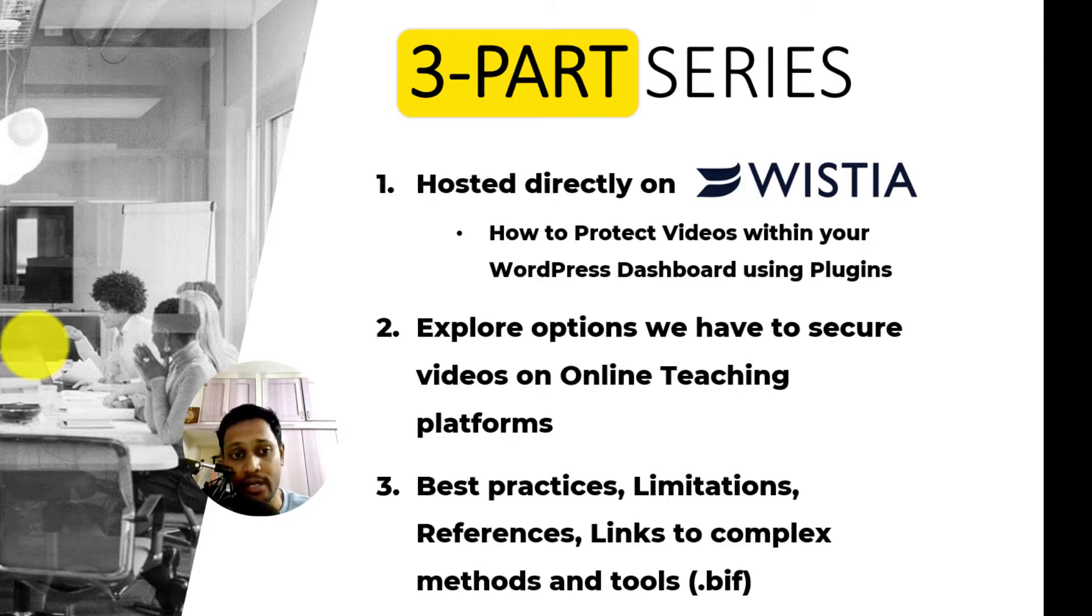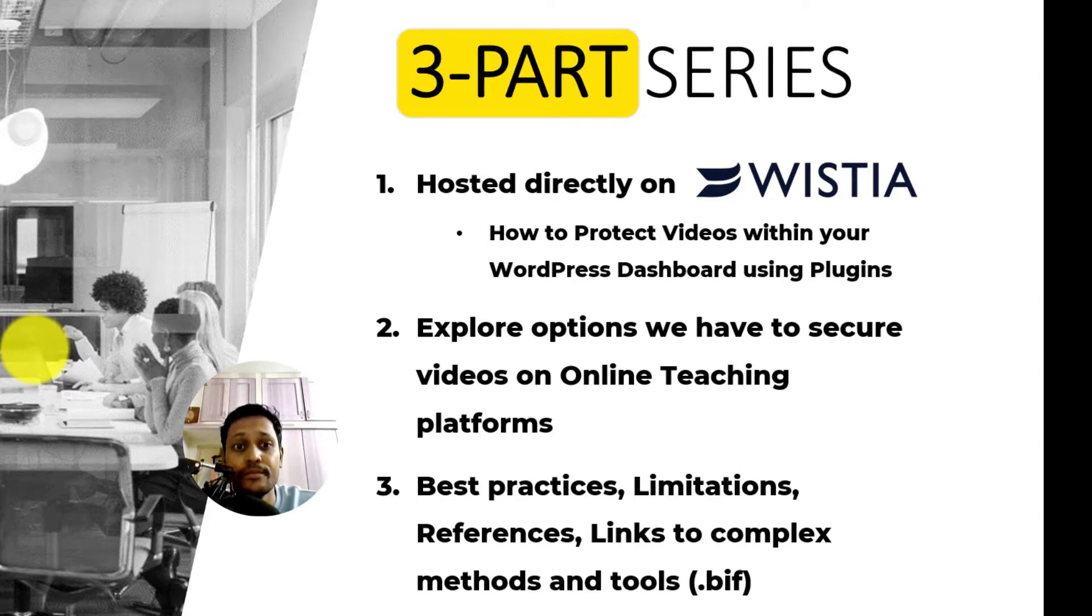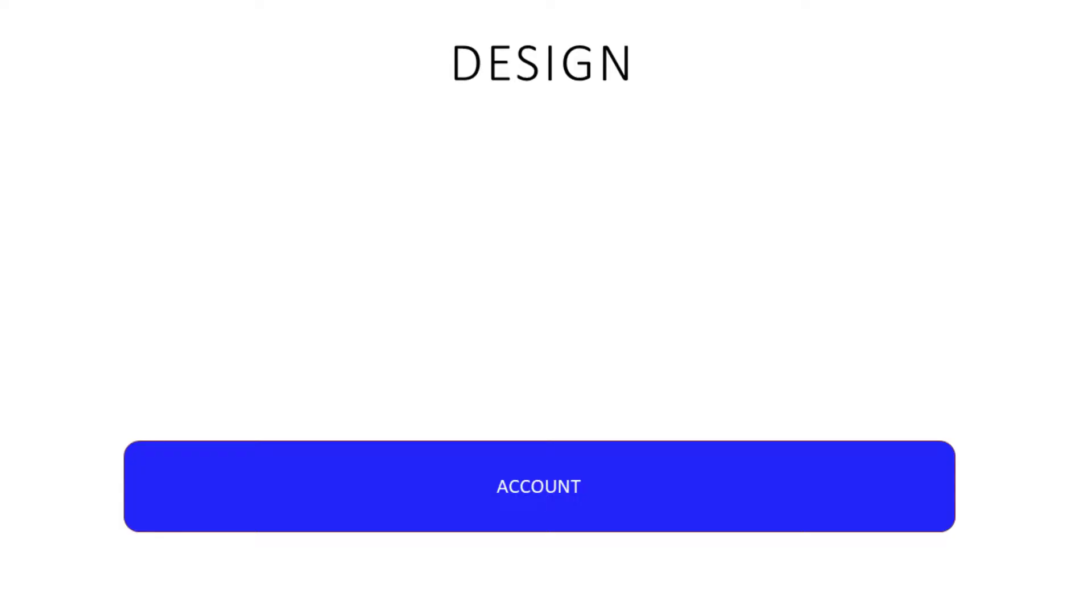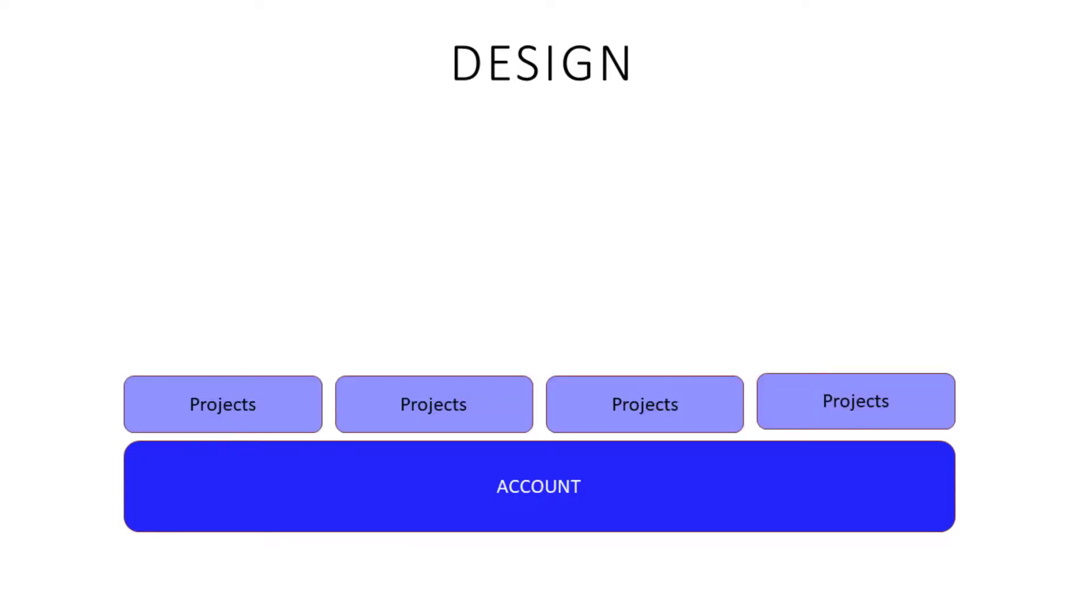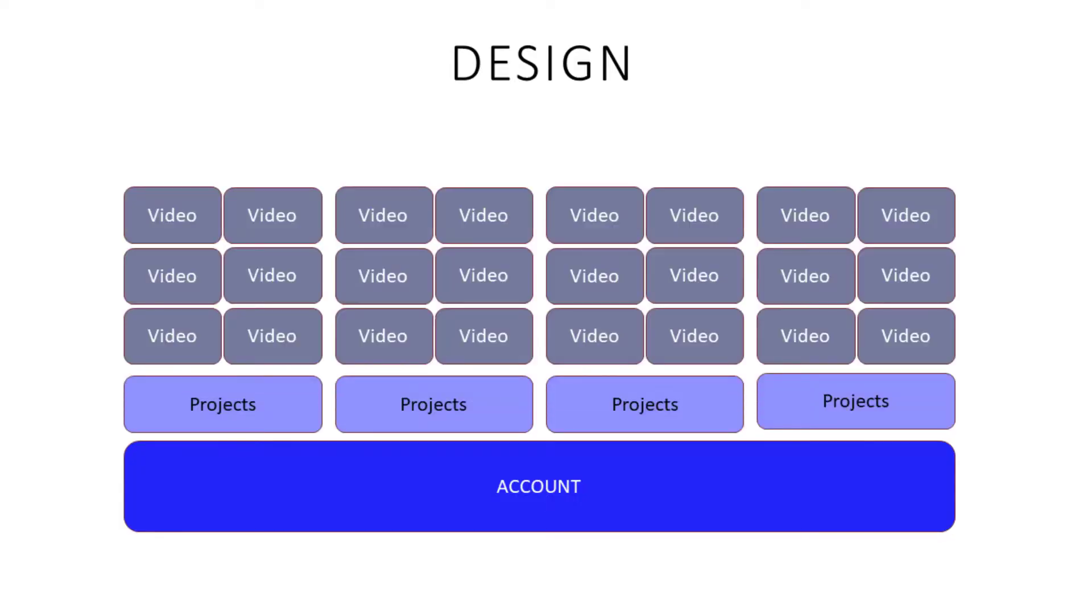Alright, so here's how to tighten the security around your videos hosted directly on Wistia. Wistia has its account, projects, and then the course videos within the projects.